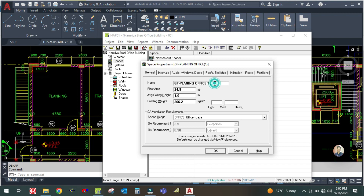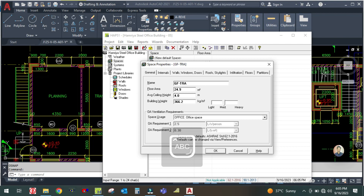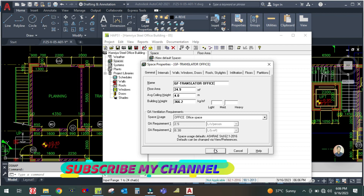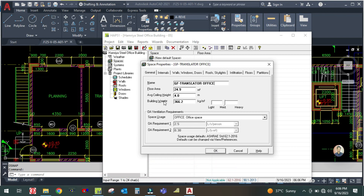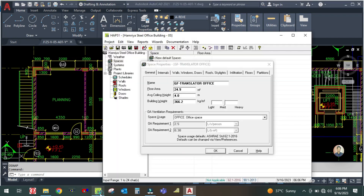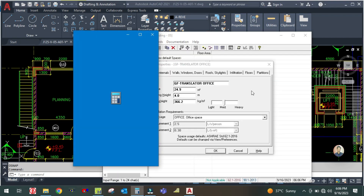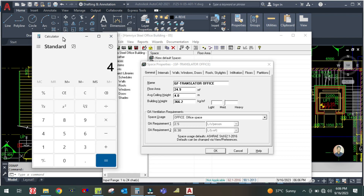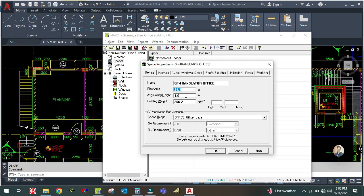We will start from the translator office. Before we start, if you have not yet subscribed to my channel please subscribe and hit the bell icon so that whenever I upload a video you will get a notification. This is your translator office and the area is 4.3 by 5.8, so the area is 24.94 square meters. The height is 4 meters and the space type is office.